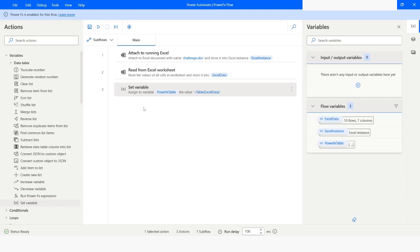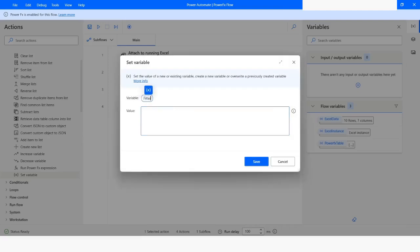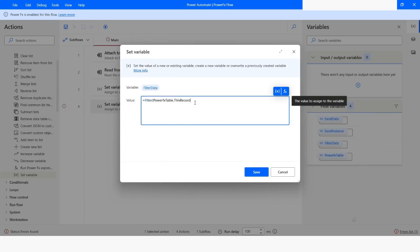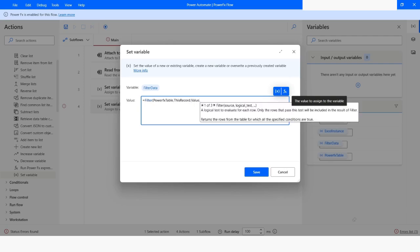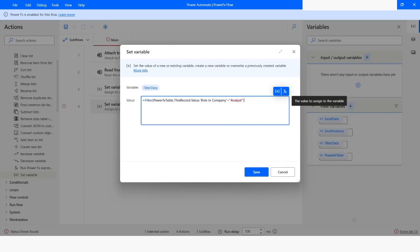Now let's say I want to filter this data. To filter the data, I will again use 'Set variable' and name this variable as 'filter data'. Then I will use the 'Filter' function, specify the variable which is PowerFx table, then give a comma, and type 'CurrentRecord.Value' followed by a dot. After this I will specify the column name in single quotes because it has a space — 'Role in Company' equals to, then in double quotes I will specify the value, which is 'analyst'. I will close the bracket and hit Enter.